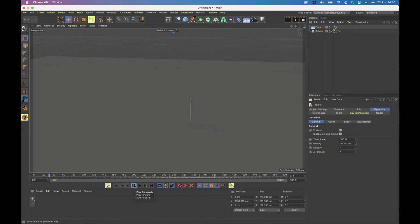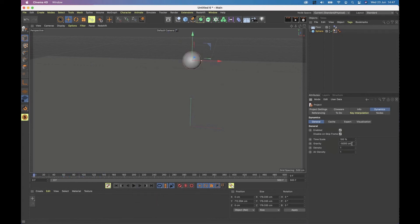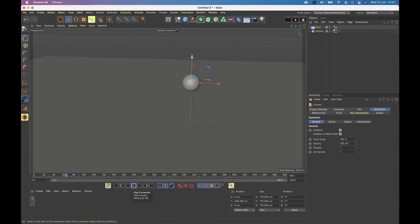In theory, watch my sphere float away into the land of nowhere. I can also make that 100 instead and we'll watch it slowly come down as gravity is very, very light.